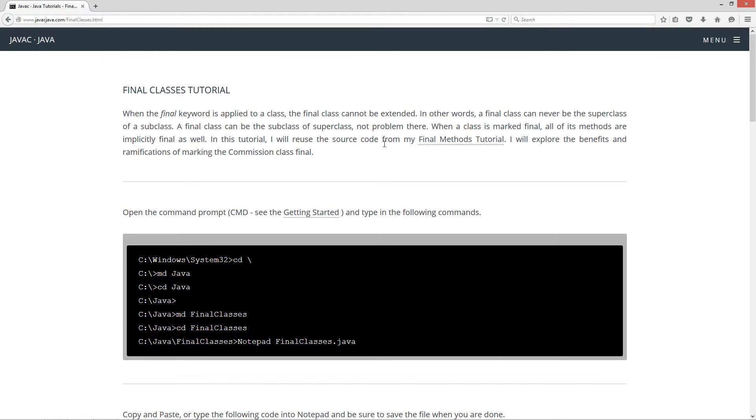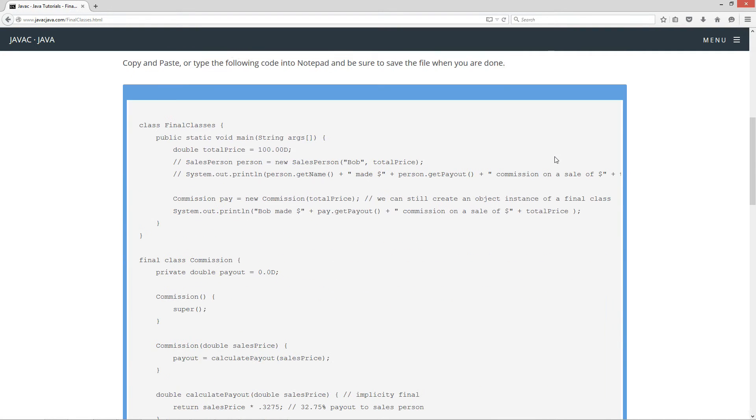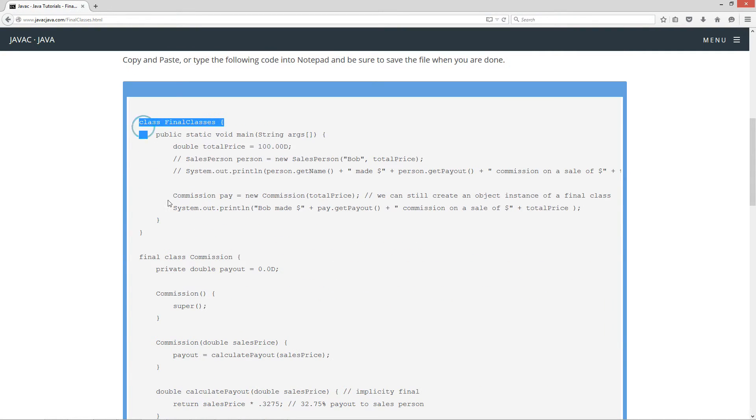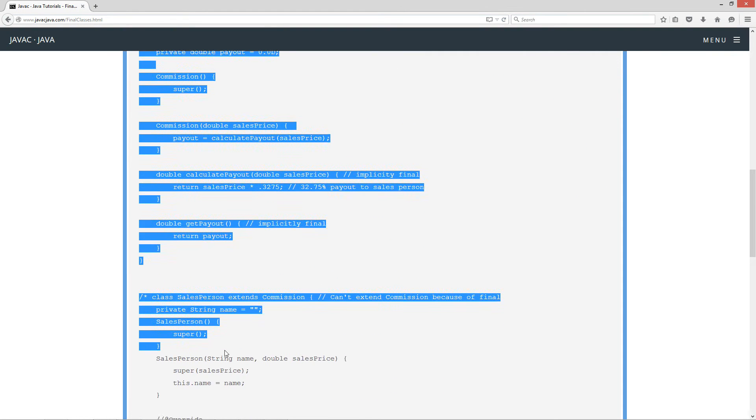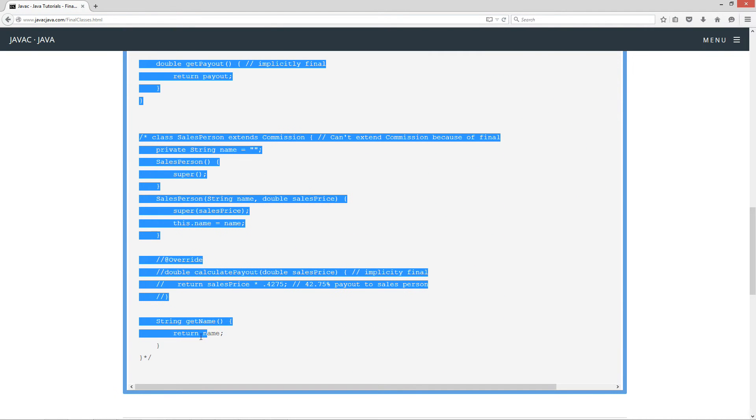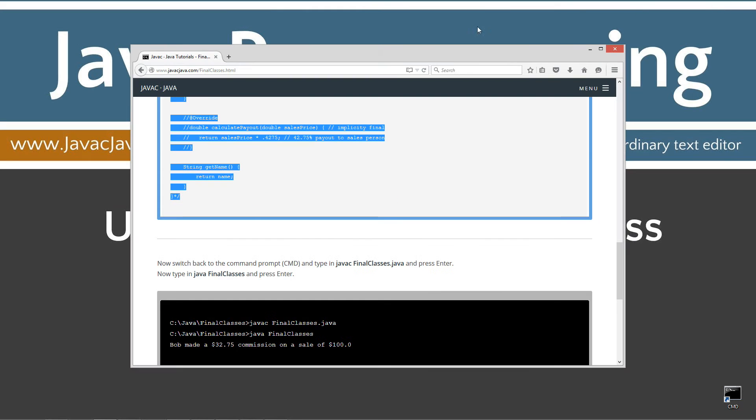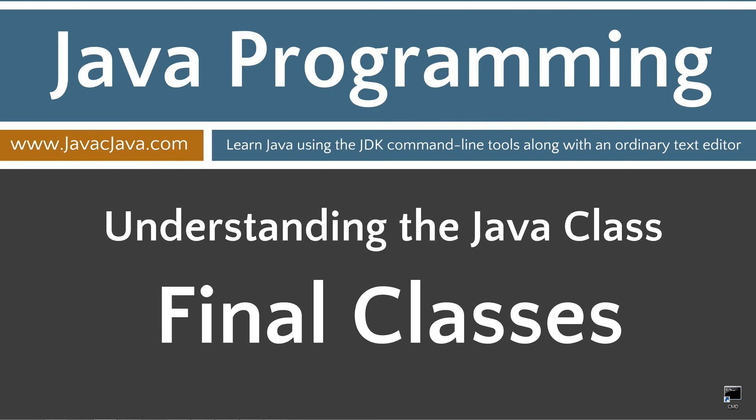In this tutorial, I will reuse the source code from my final methods tutorial. I will explore the benefits and ramifications of marking the commission class final. Let's go ahead and come down here and highlight all this code here. Ctrl-C to copy or right-click and select copy. Move the browser off screen.